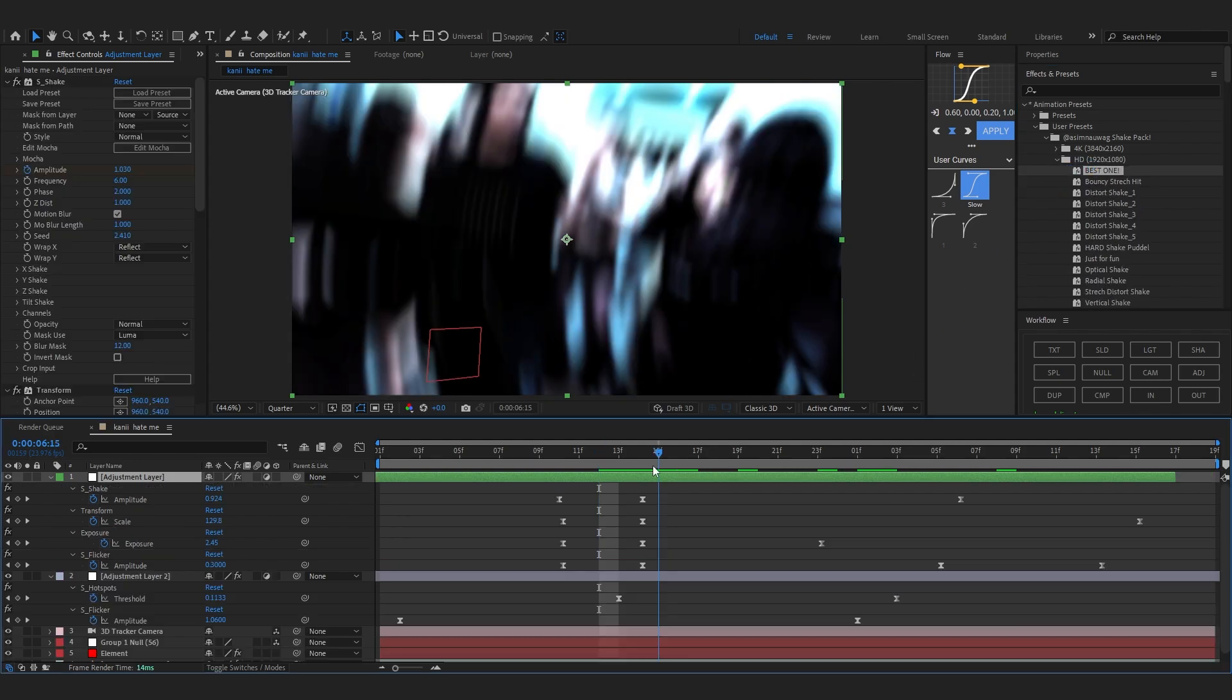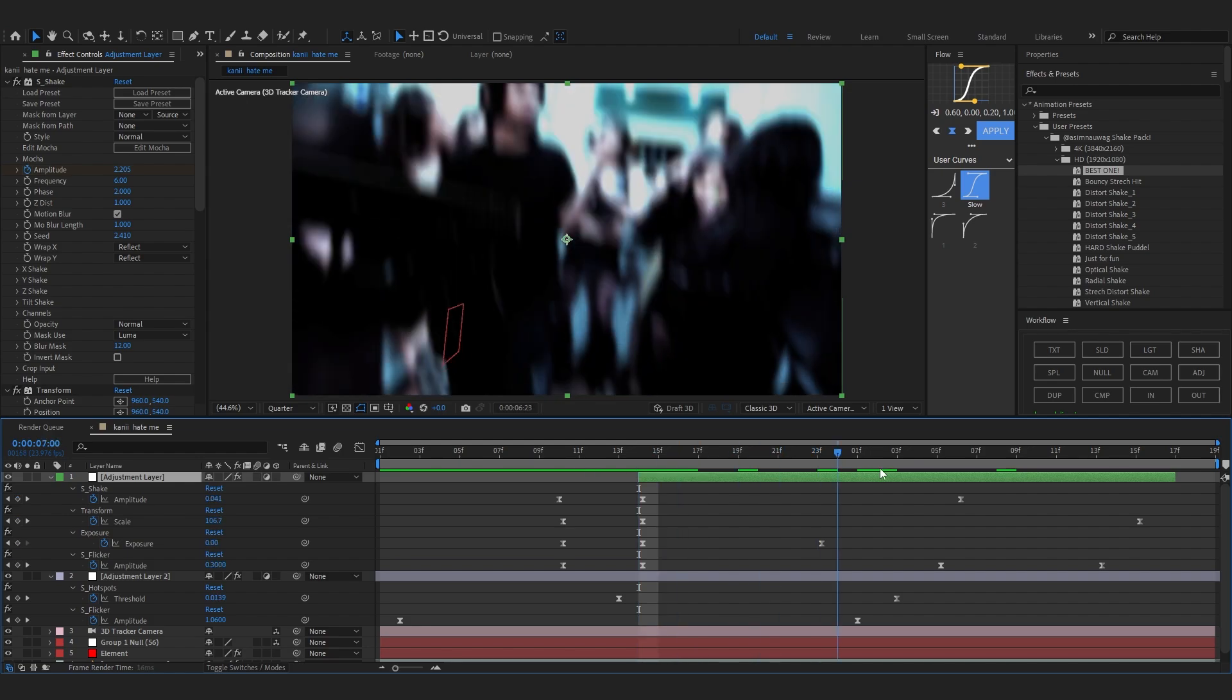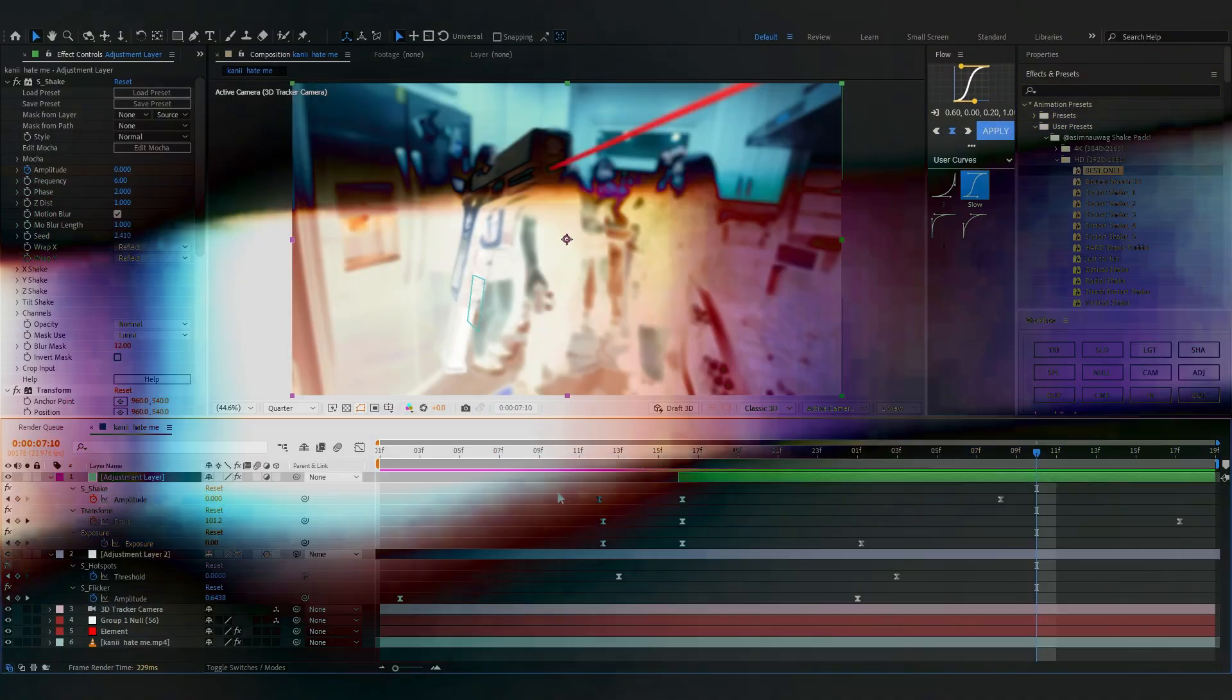All of these presets will be linked down below so you can download them. Really saves time and helps you to edit faster and also supports the channel to create more videos like this.